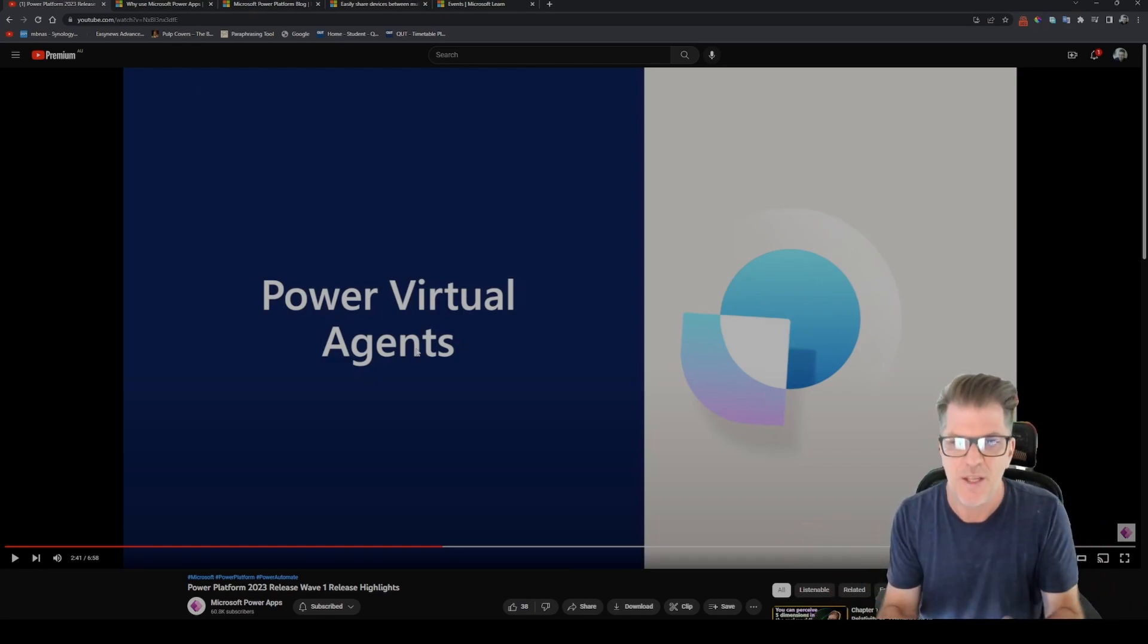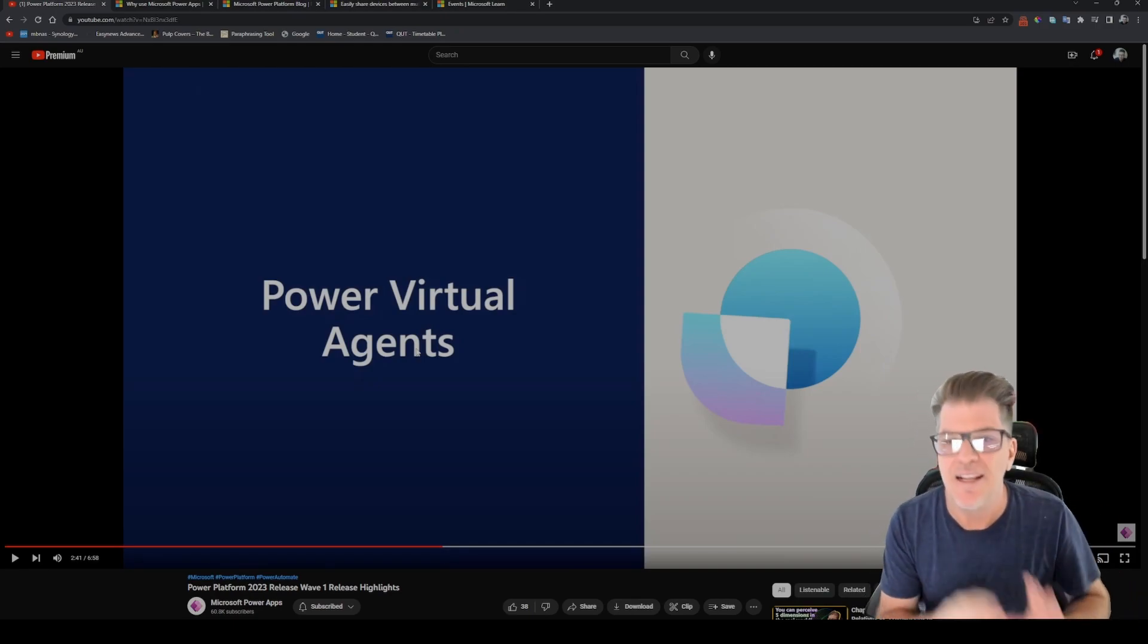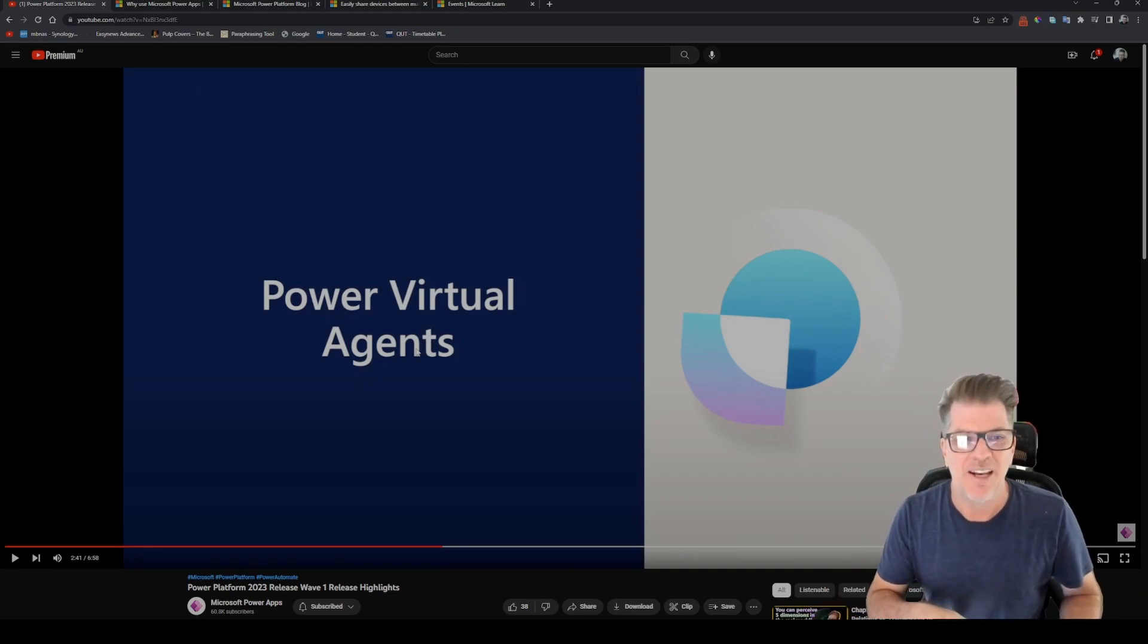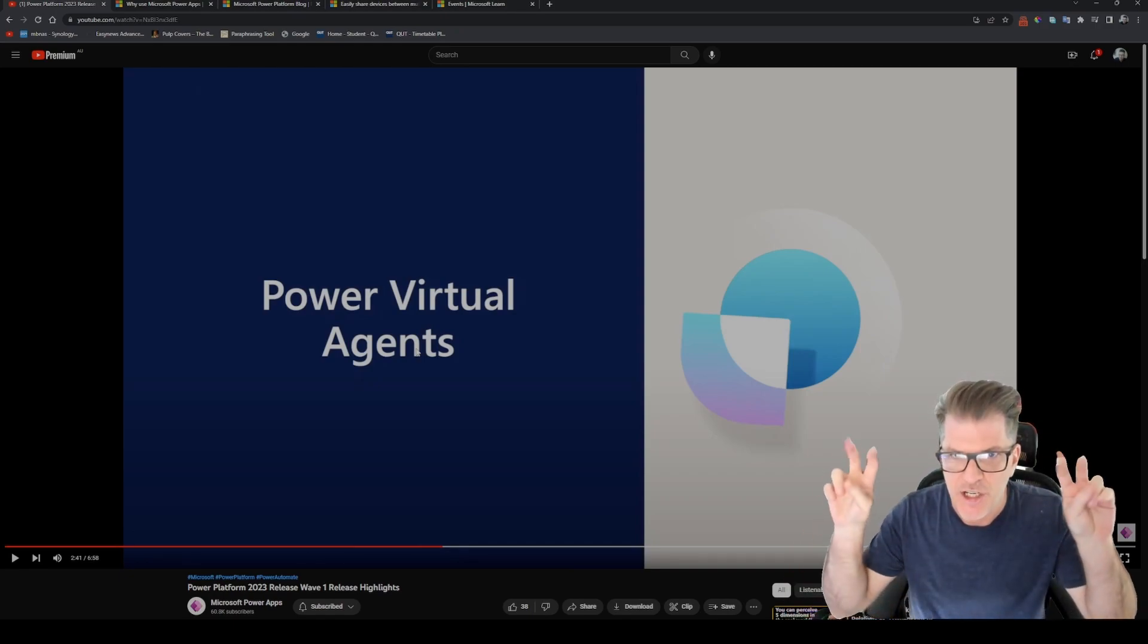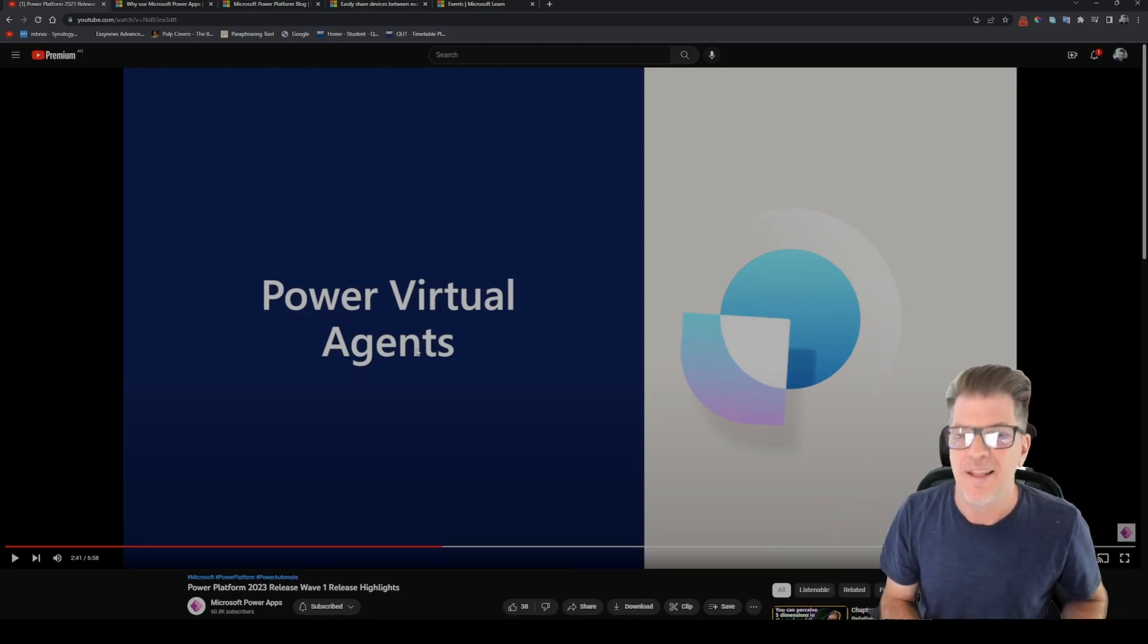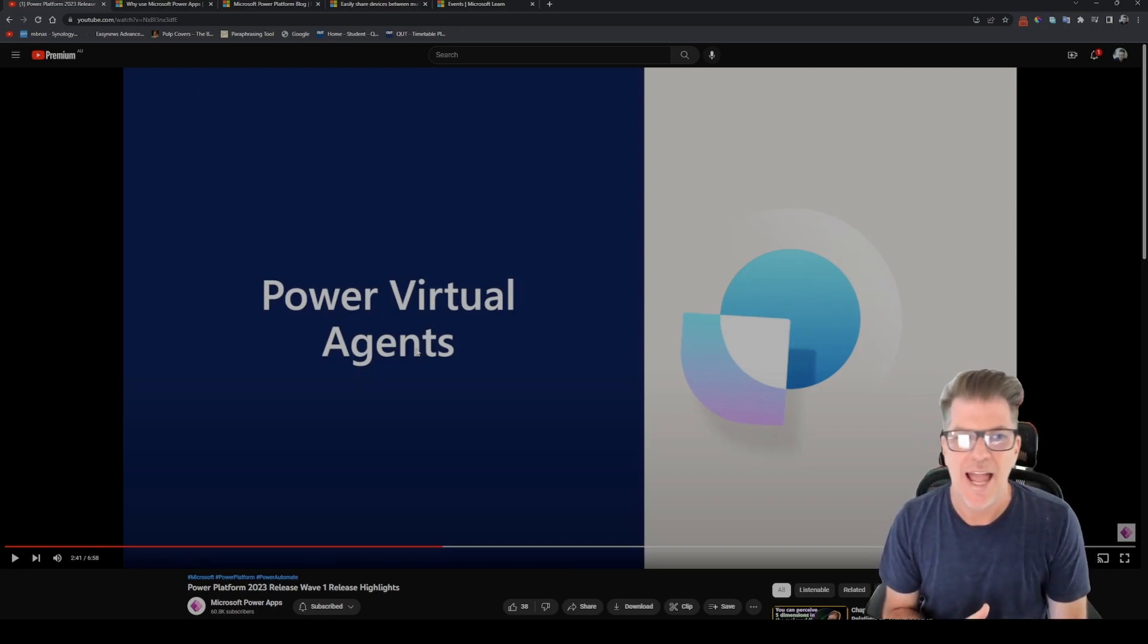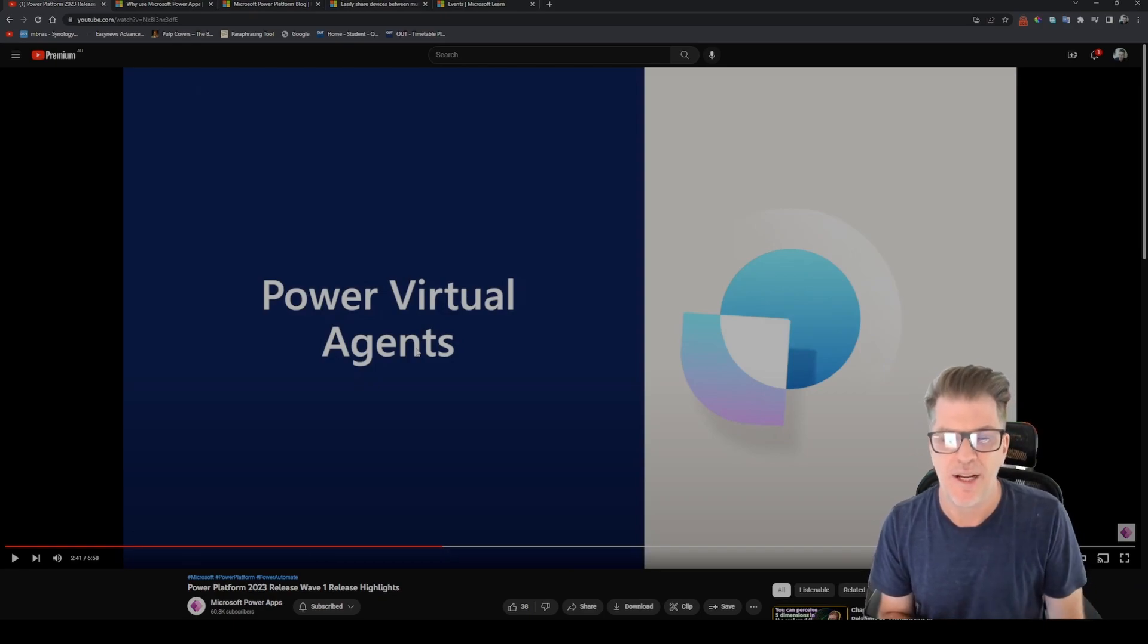And of course the really big one is that inclusion of Chat GPT in Power Automate. That is really really cool, really scary as well, and just gonna change how we do Power Automate I expect, or how everyone does Power Automate.